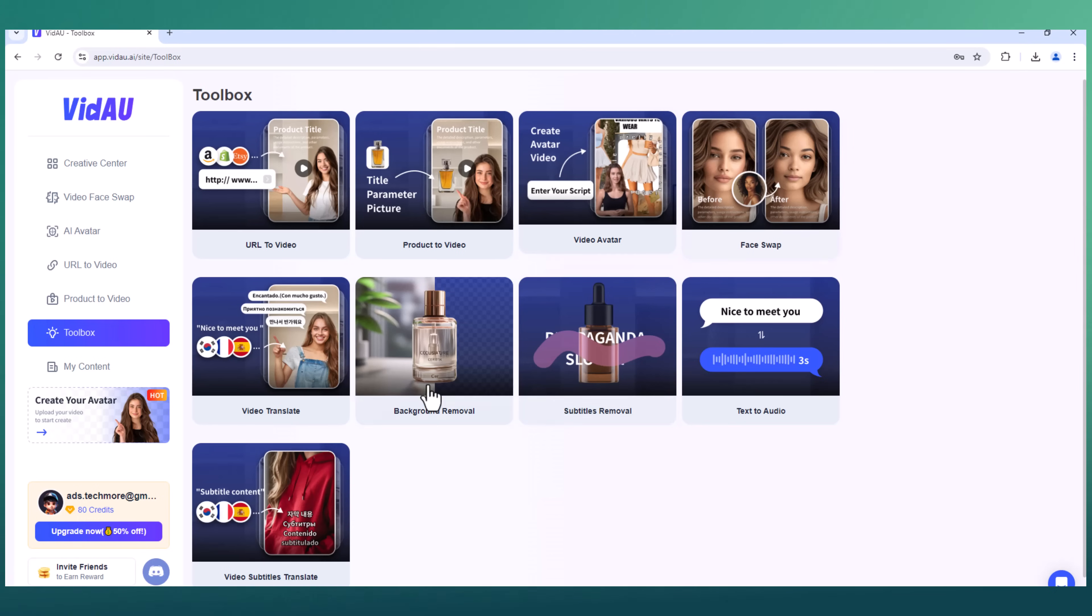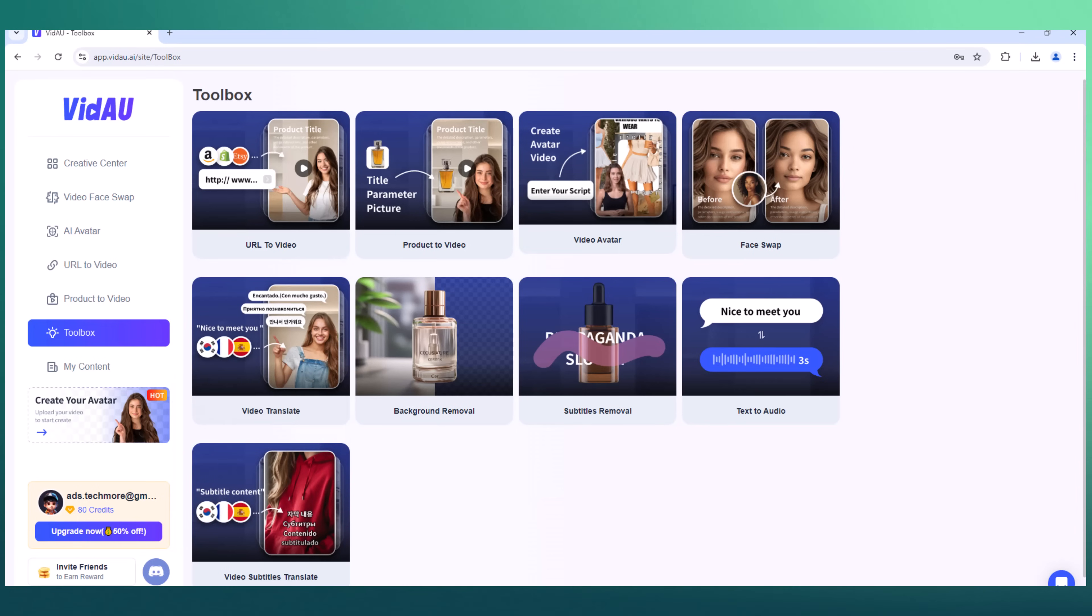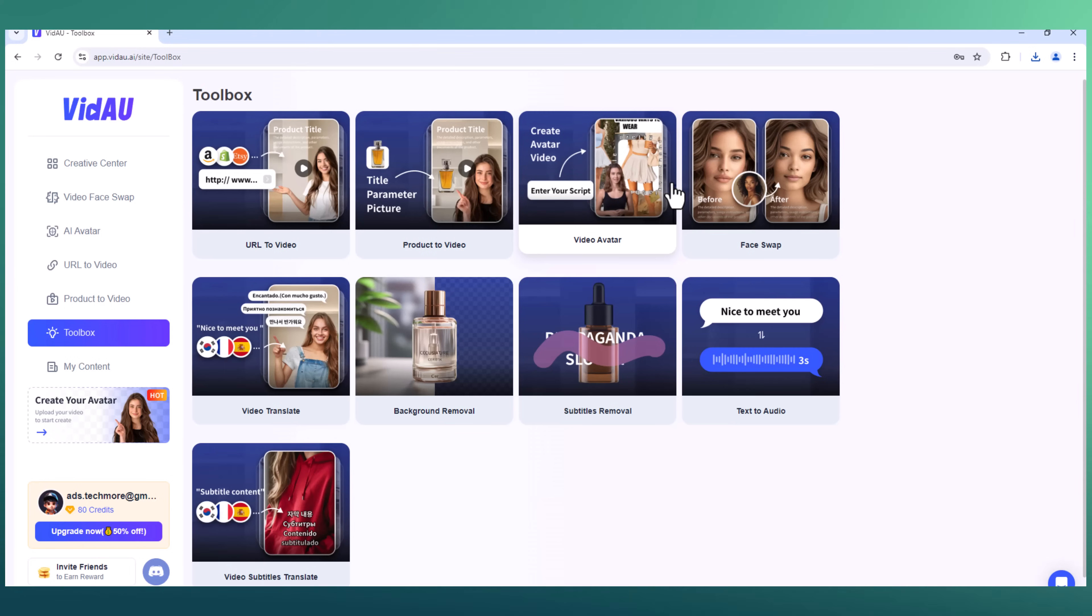So VidAU offers a variety of features: toolbox, URL to video, product to video, video avatar, face swap, video translate, background removal, subtitles removal, text to audio, and video subtitles translate. These tools enhance video creation and editing with ease. So the link is available in the video description.